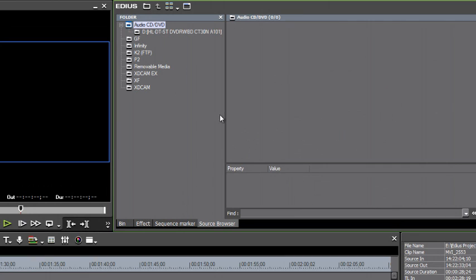However, if you do have a CD DVD drive attached to your computer, all going well, it should show up here in the source browser. So what I'm going to do is insert a CD and see what happens.